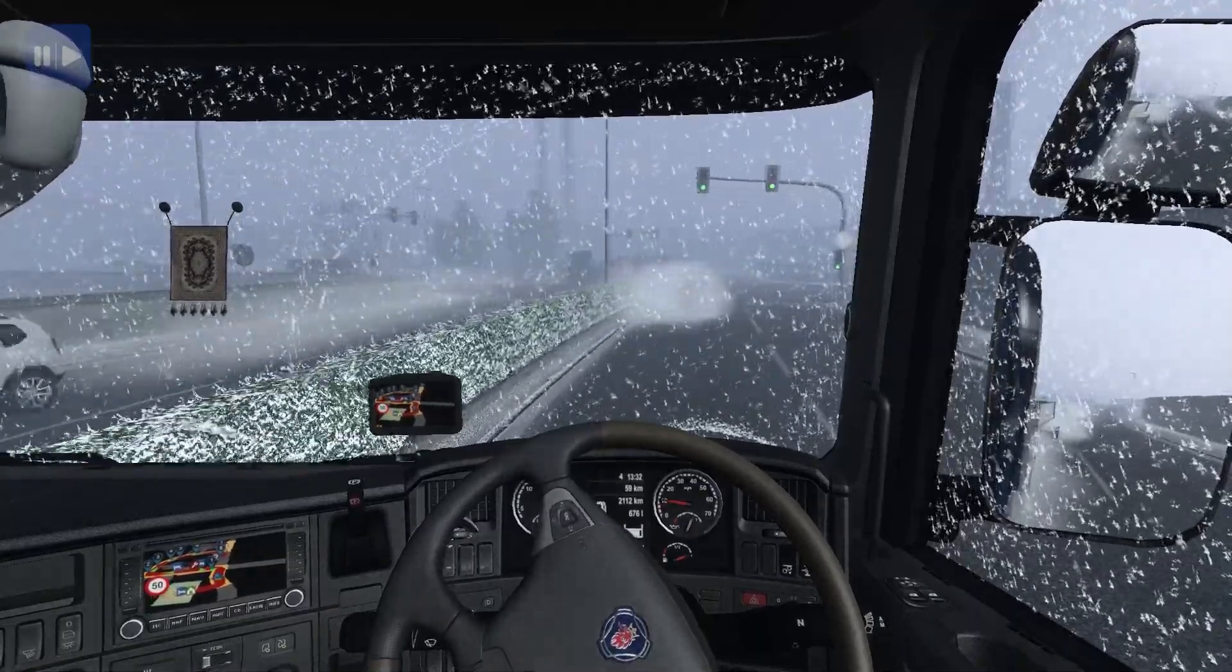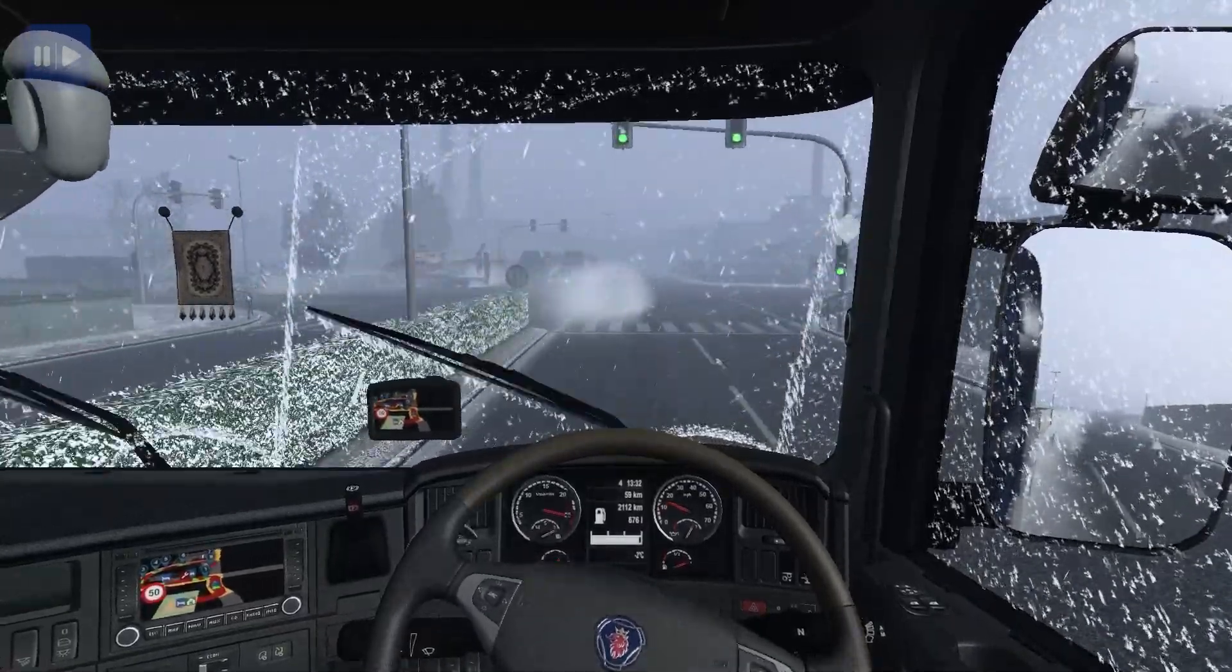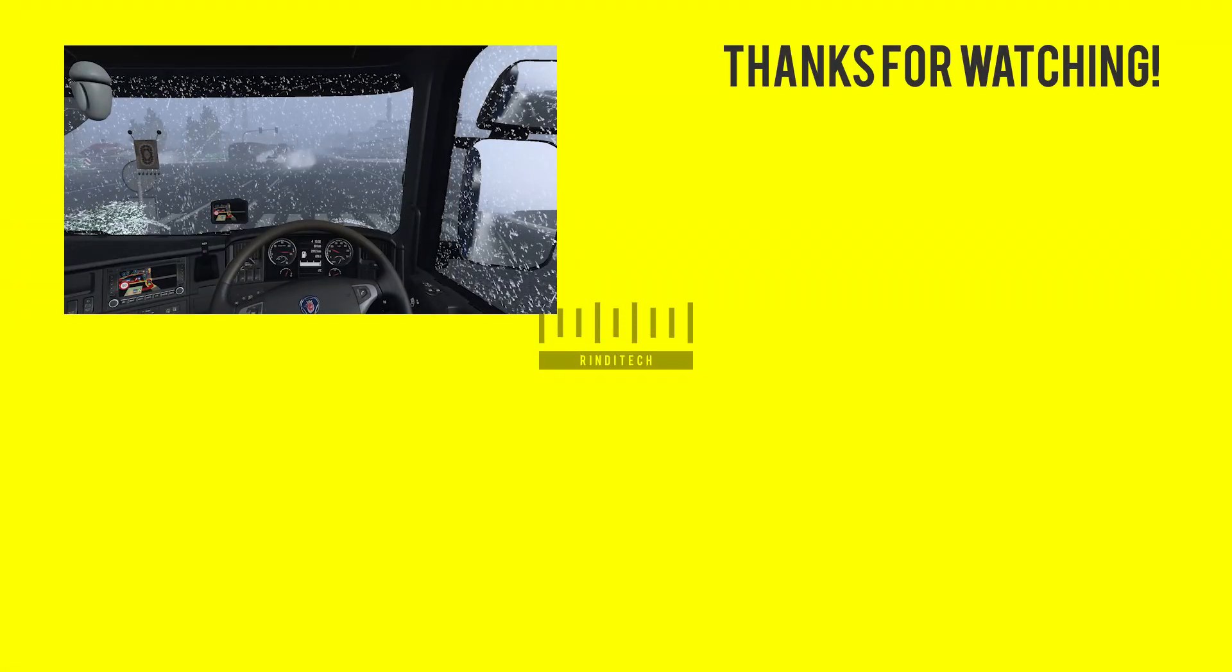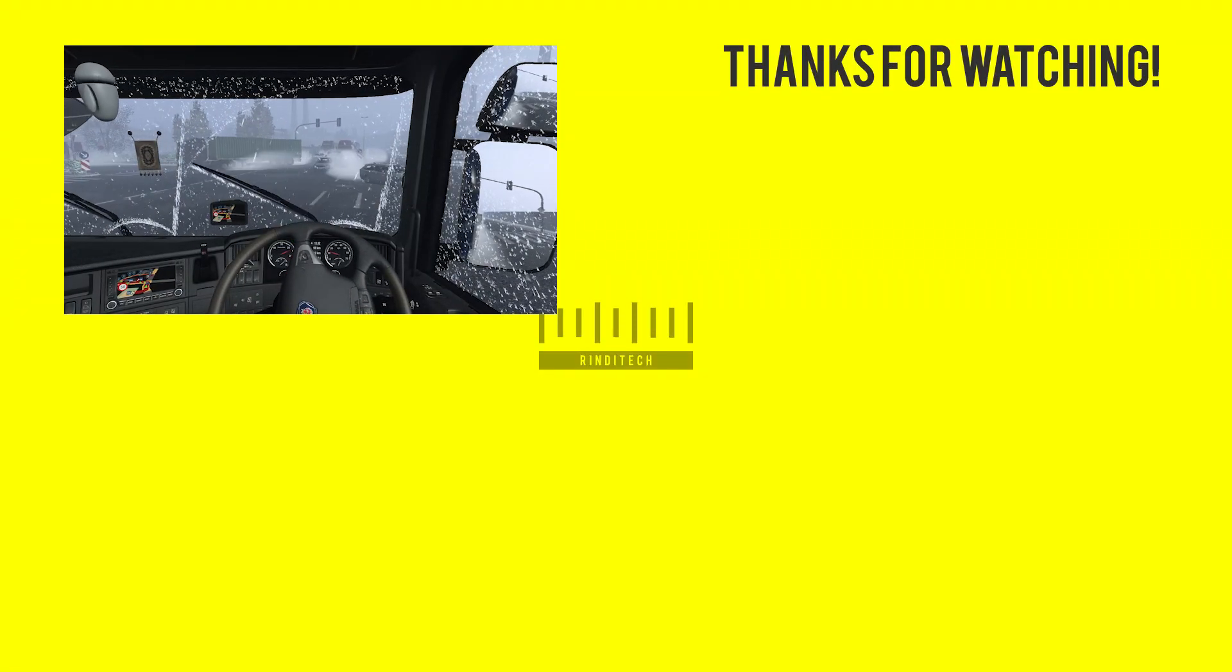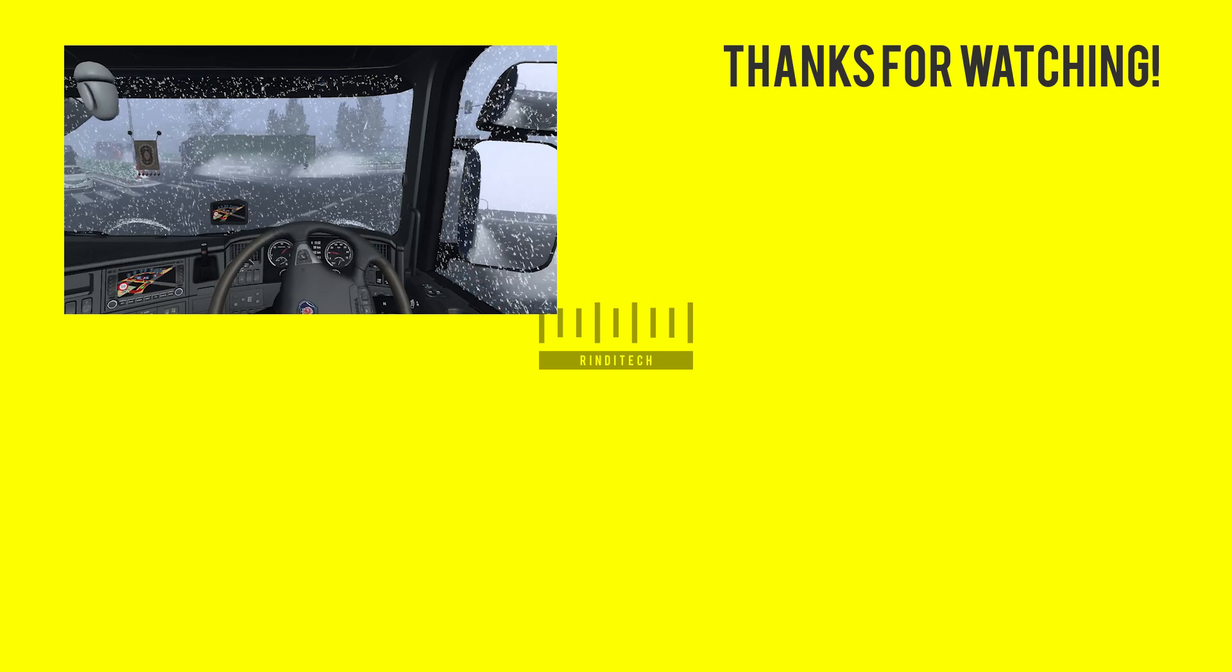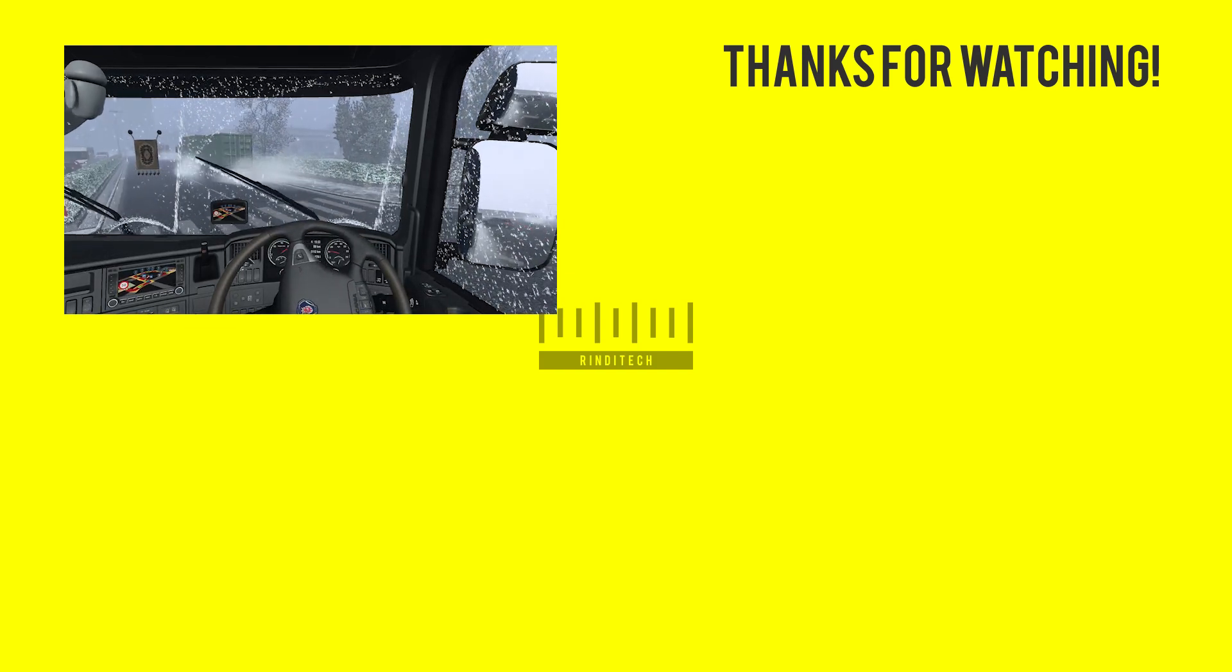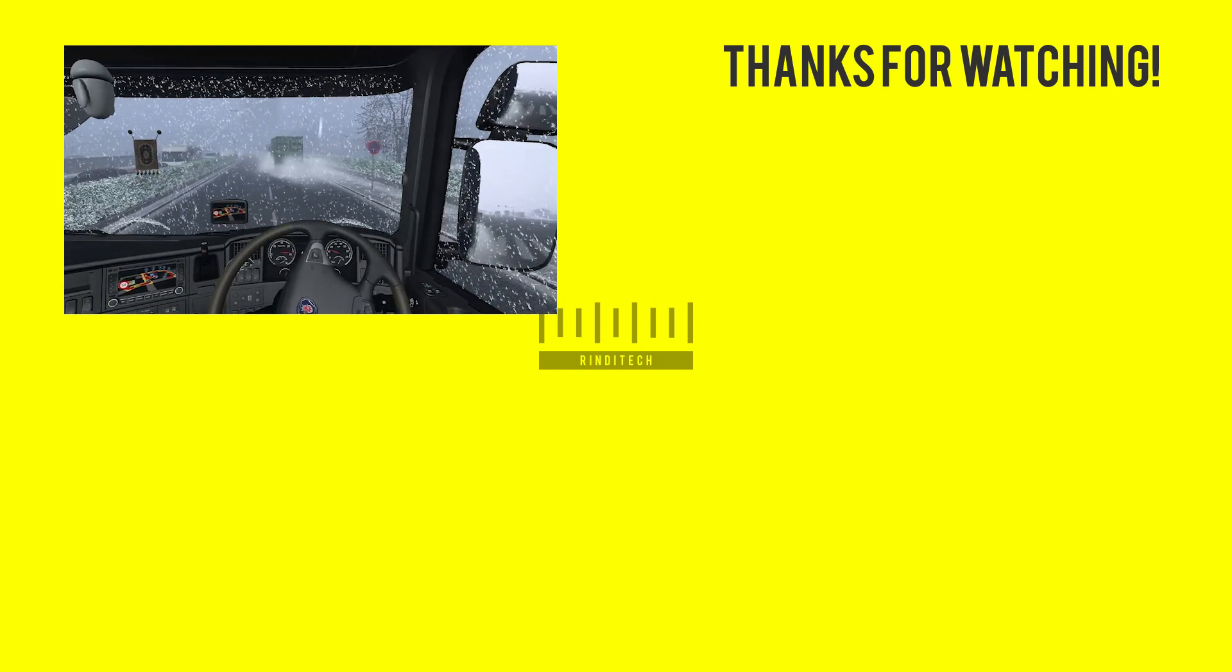Turn left. Thank you for watching. If you have any question, feel free to put your question in the comment box below. Don't forget to like and subscribe. See you in the next video. Bye bye.